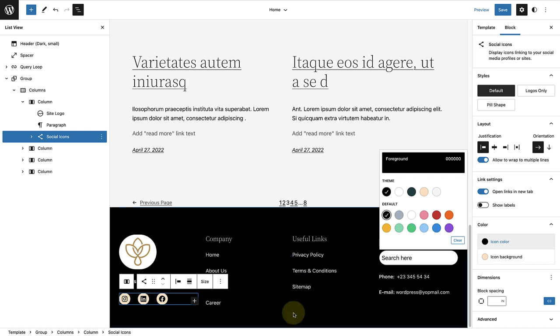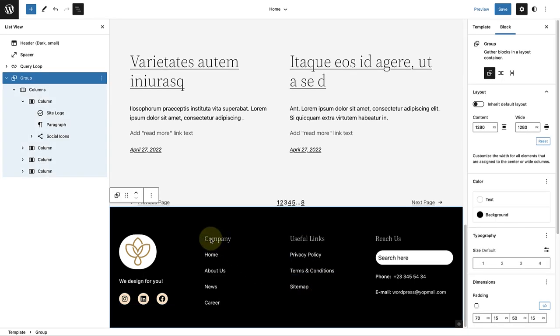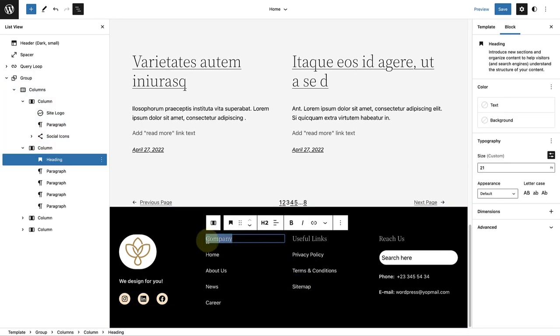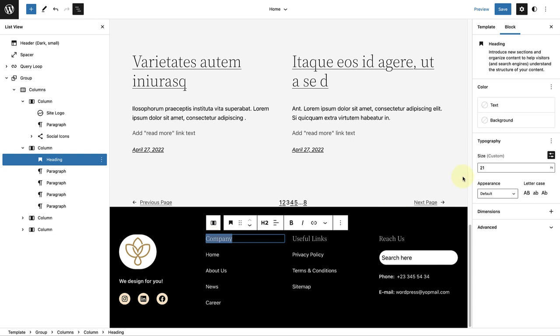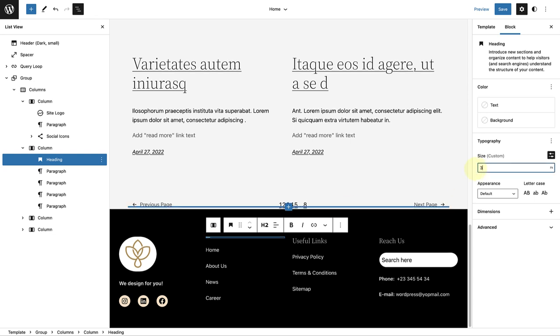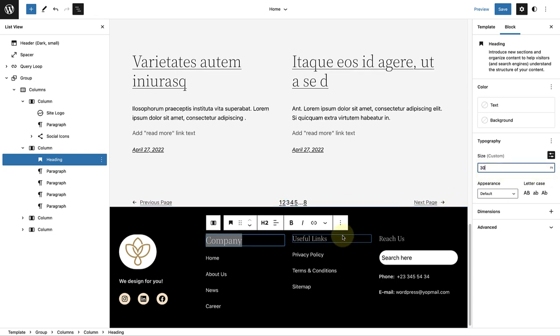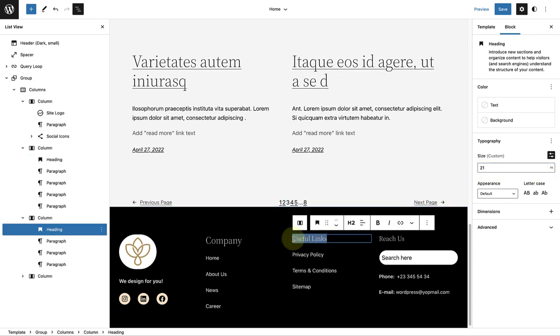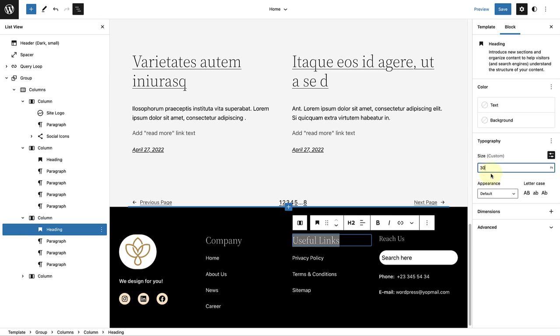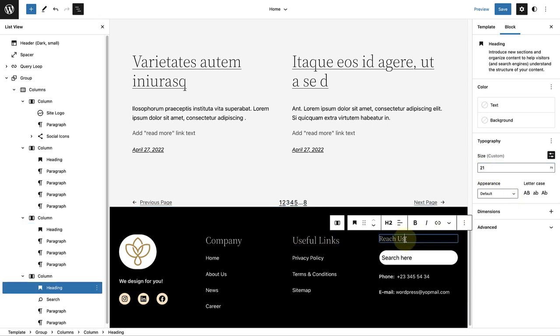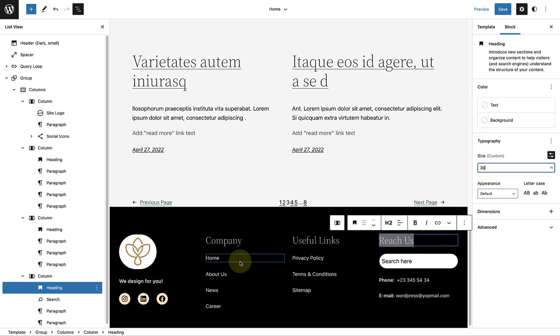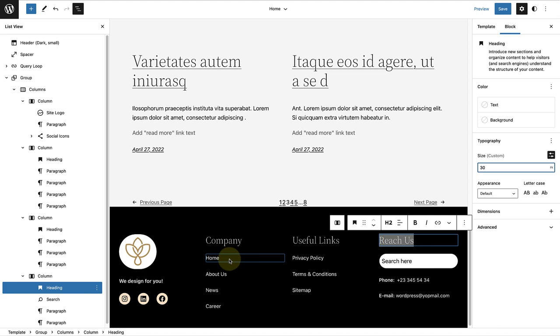Next, I'm going to change the headings of my other columns to 30 pixels each and then move on to my second column.